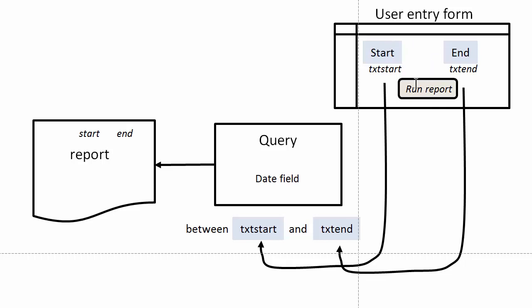It goes out and launches this report. This report requests the data from the query. The query will in turn request the start and end date up here from these controls on the form.